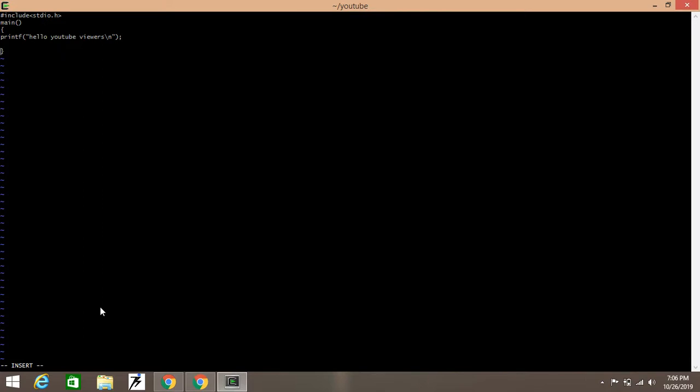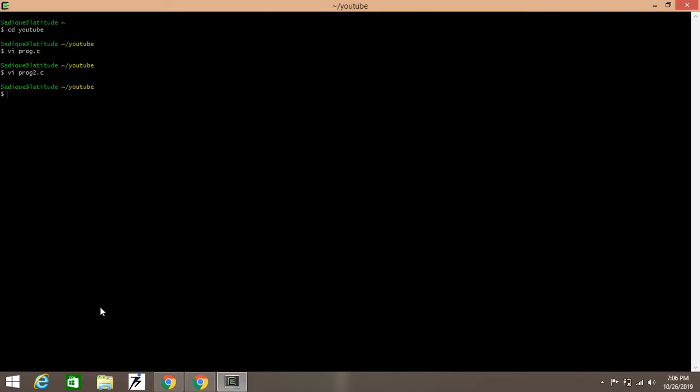See, I have written my first program. Now I am going to compile it. So press Escape, colon, and write gcc and the name of the program—gcc and the name of the program. For removing errors, minus W, and Enter.